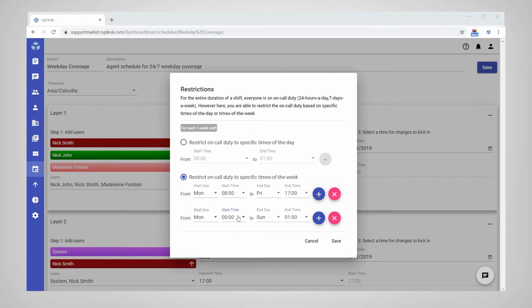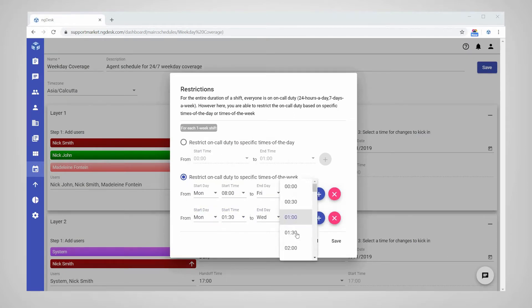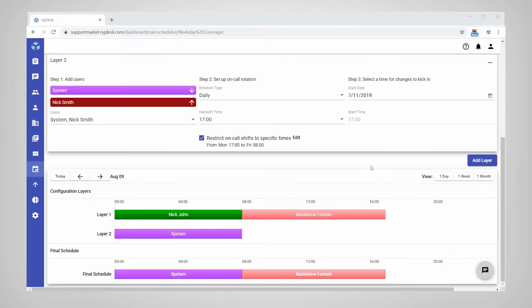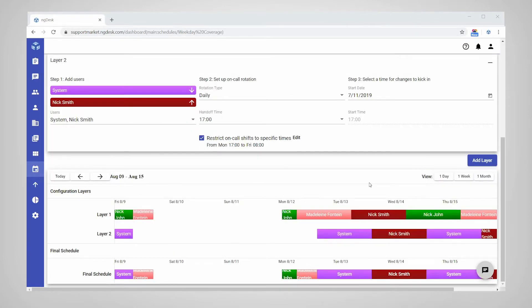The final schedule panel combines all the layers in your schedule and provides you with a comprehensive view of your on-call schedule.